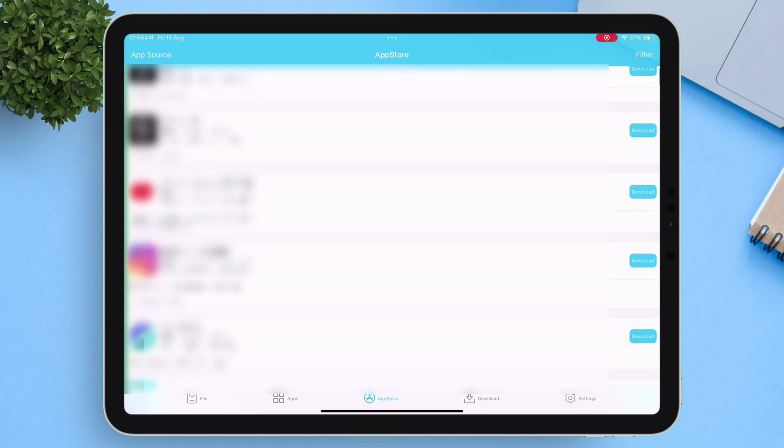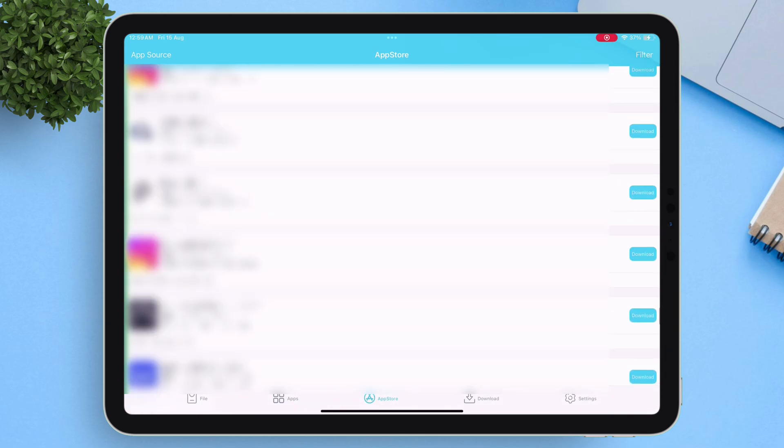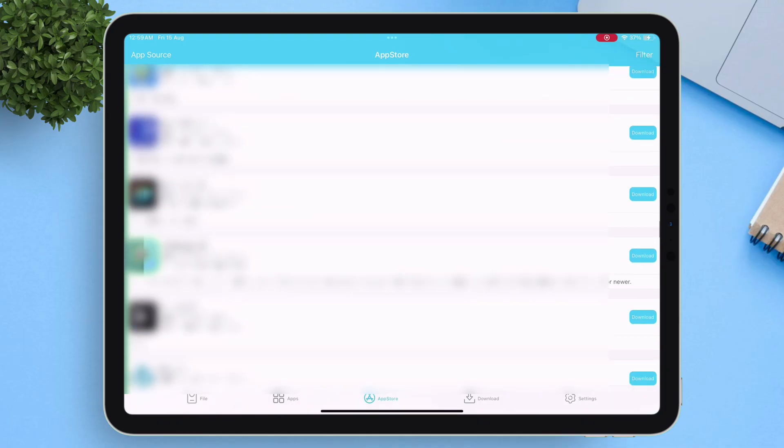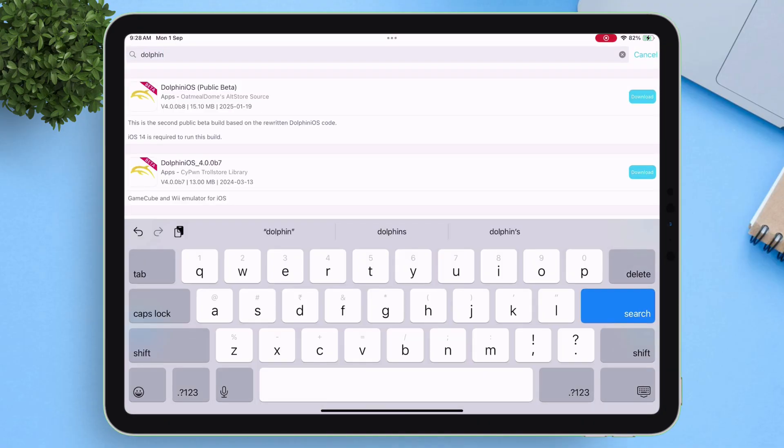As you can see, there are plenty of apps to choose from, and I can keep scrolling through the list. You can even search for your favorite apps or games. Here I'm searching for the Dolphin app.